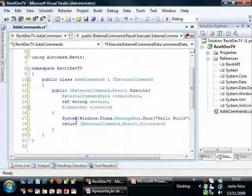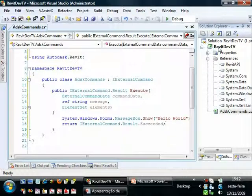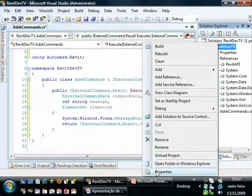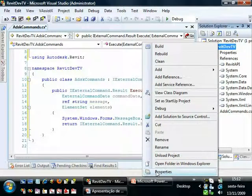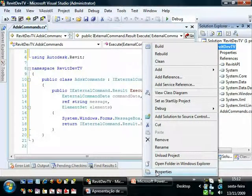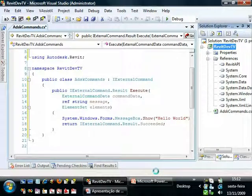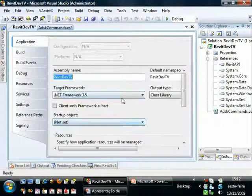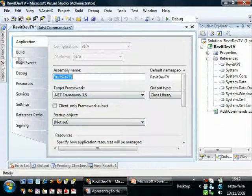Now to make this command run, let's set up the Revit program as the external command to start. So go to Properties.